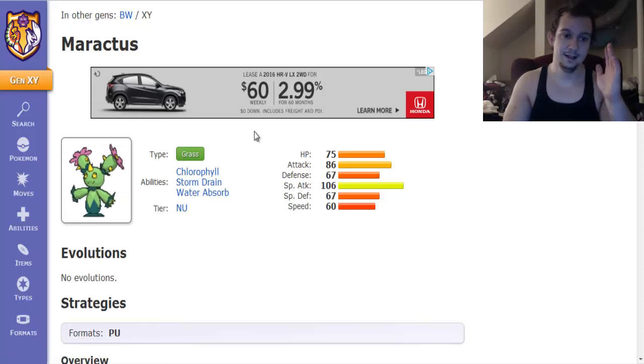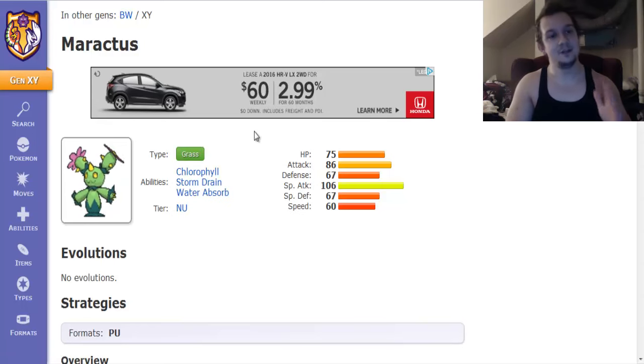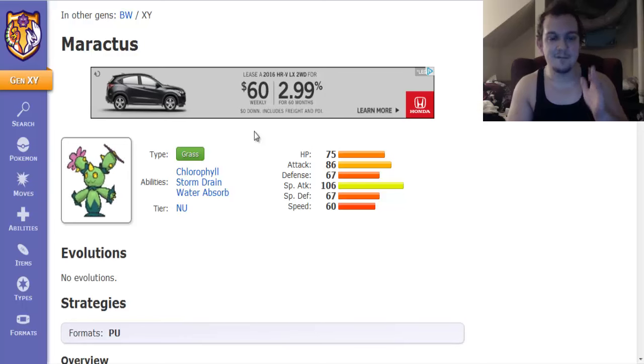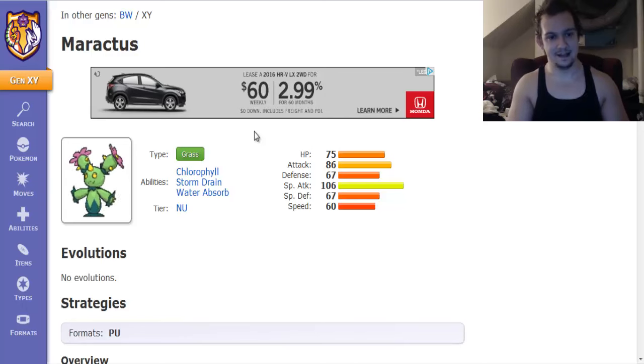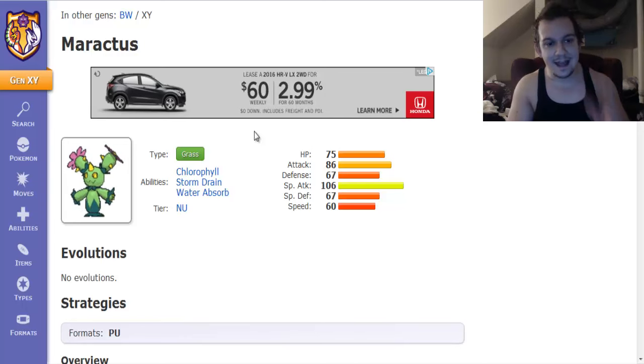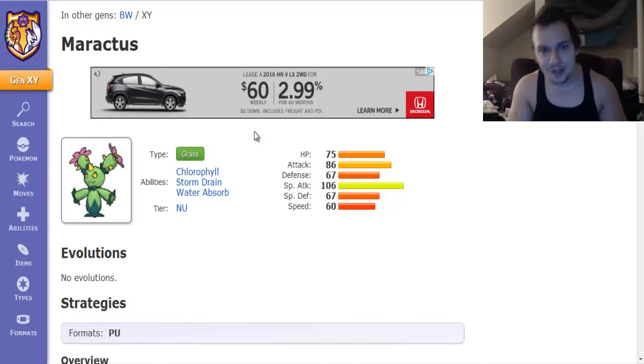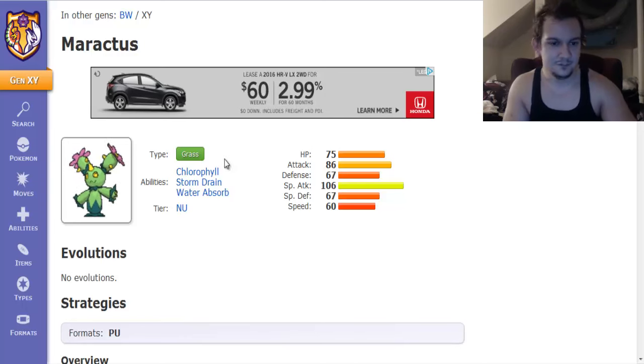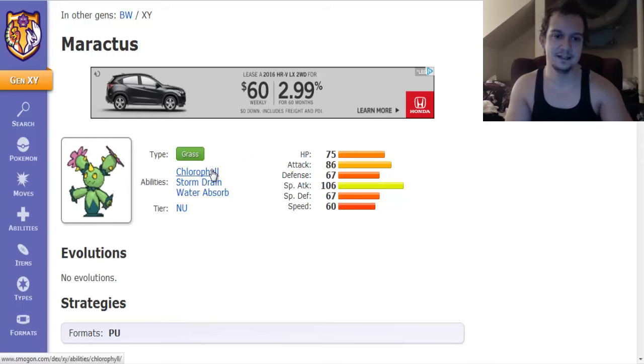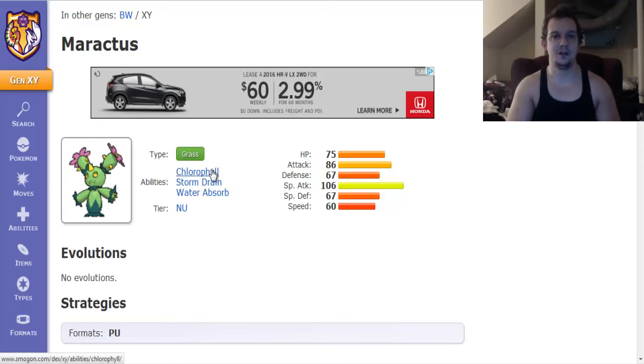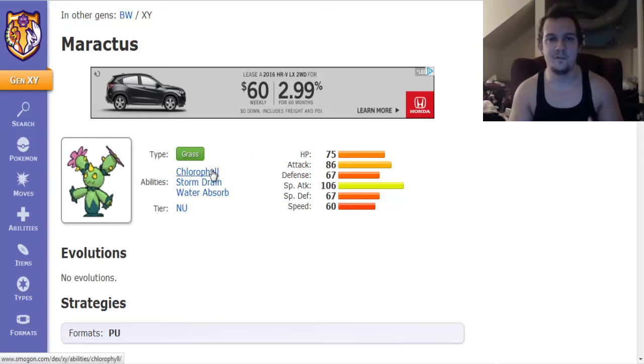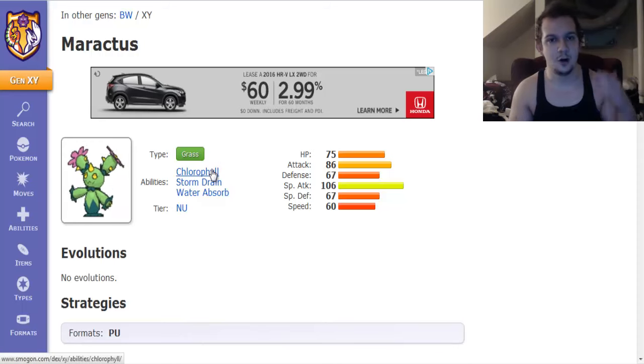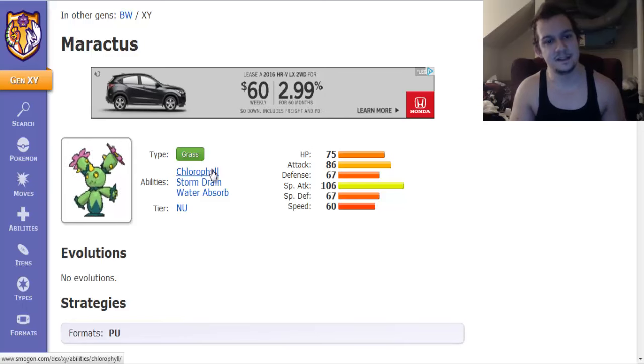Now something I like about Maractus is the set of abilities it has. Like it has really good abilities. The first one it gets is known as Chlorophyll and Chlorophyll doubles your speed while under the effects of sunlight.